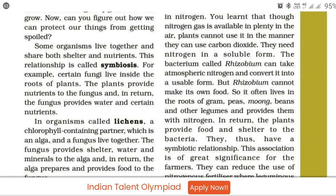Another example is lichen, in which algae and fungus live together. The fungus provides shelter, water, and minerals to the algae, and in return the algae prepares and provides food to the fungus. This is a symbiotic relationship.